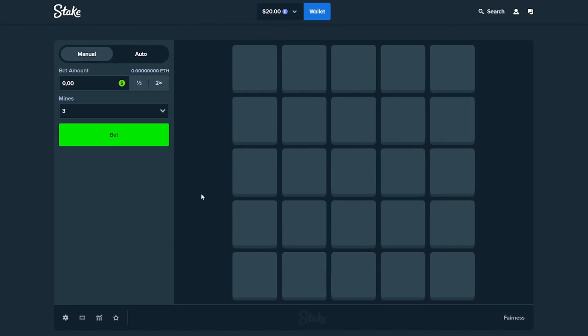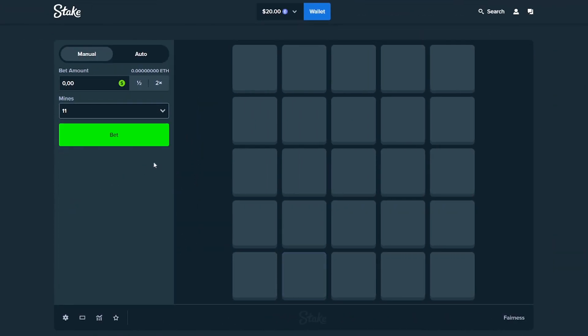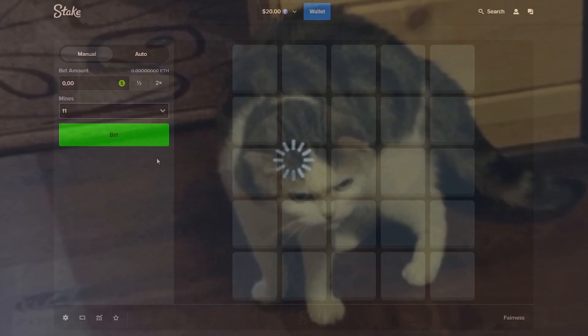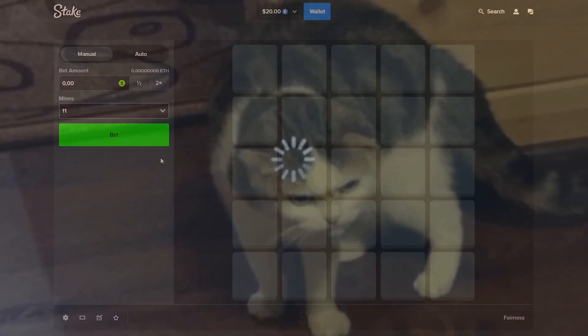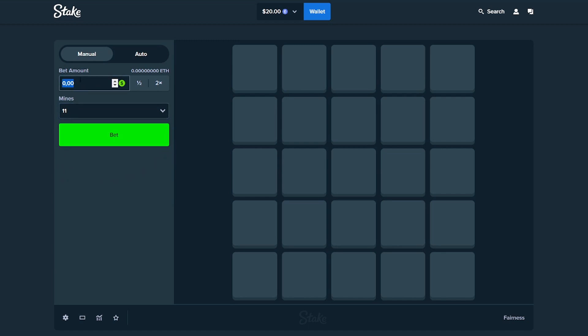Okay guys we arrived at mines. First of all I'm gonna put the mines on 11 because one of you guys commented on the previous video to try out this kind of strat. It was to go to 11 mines and press three times. That gives you an 11x I thought. Something like that. So yeah let's try it out guys.